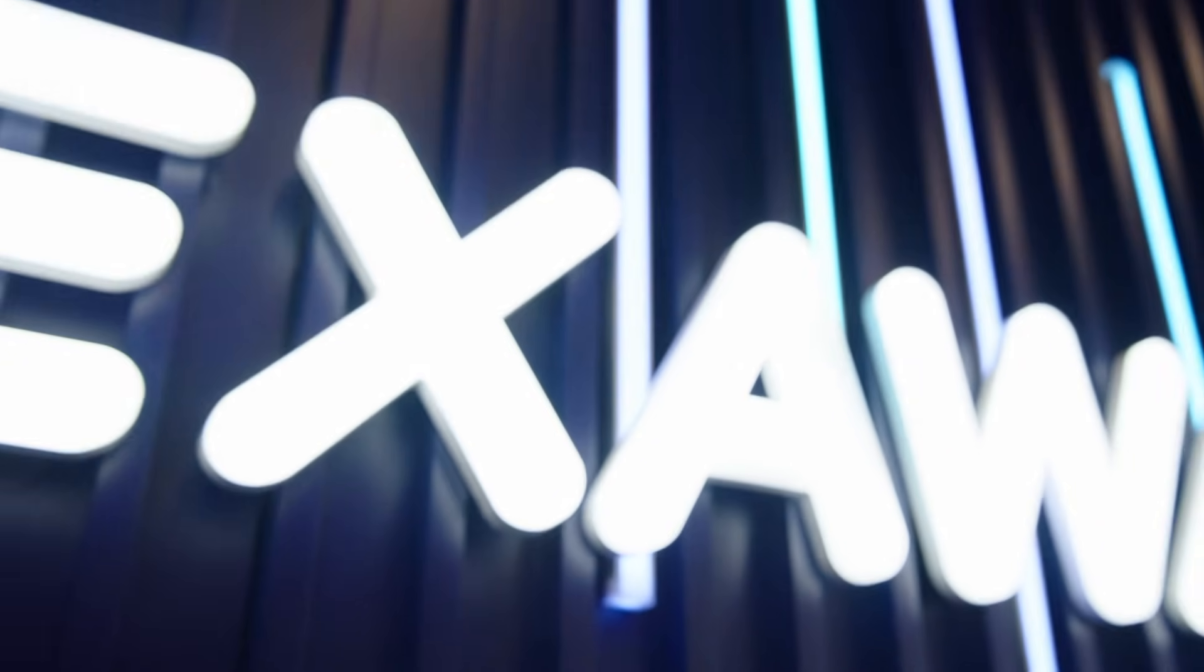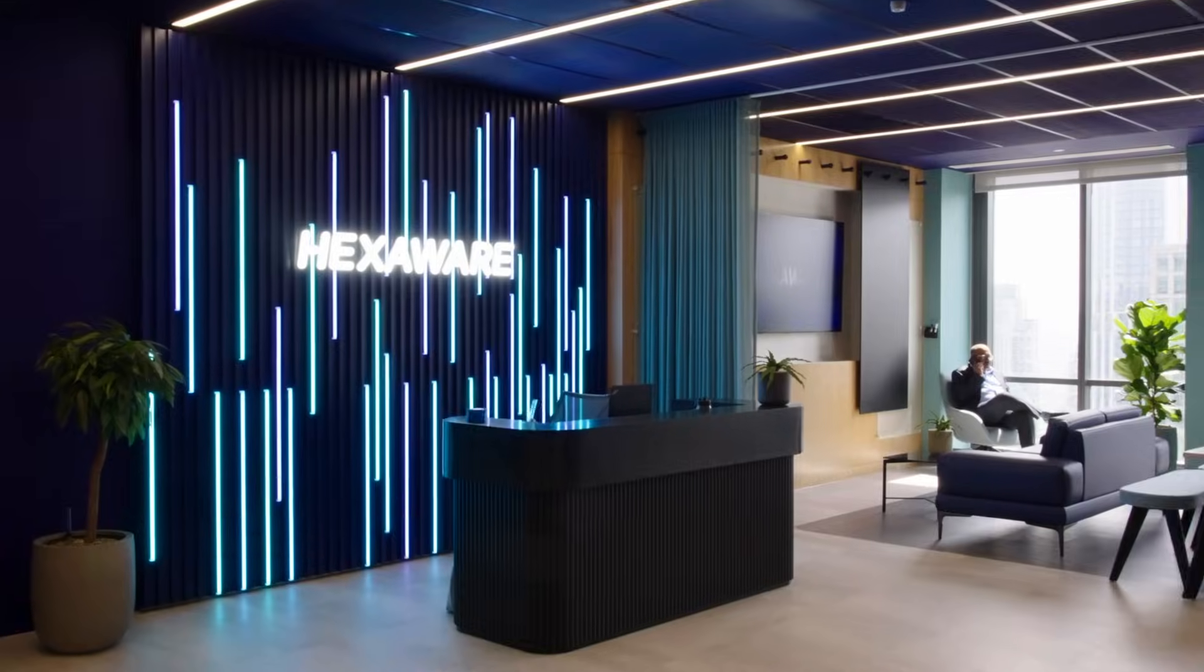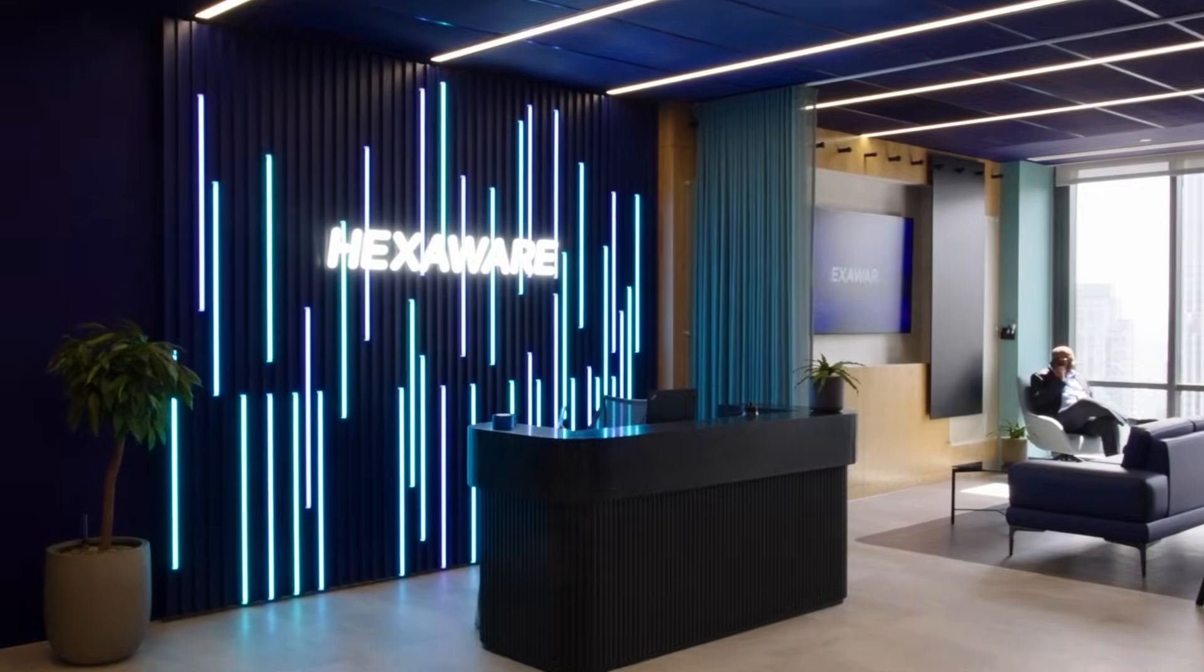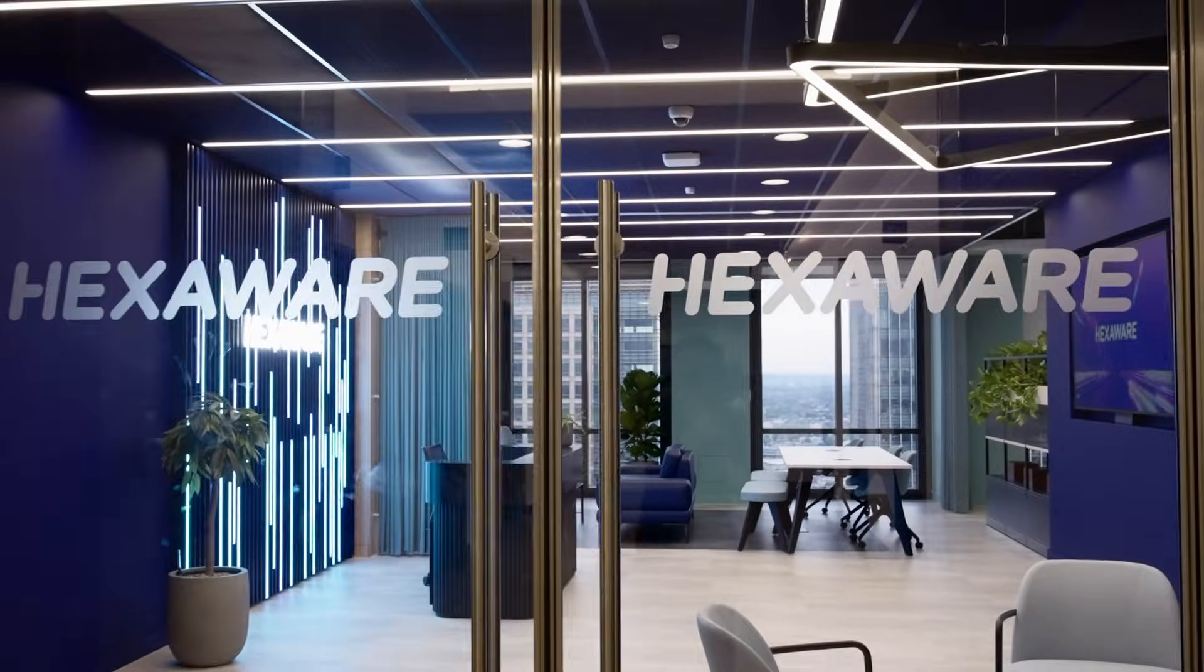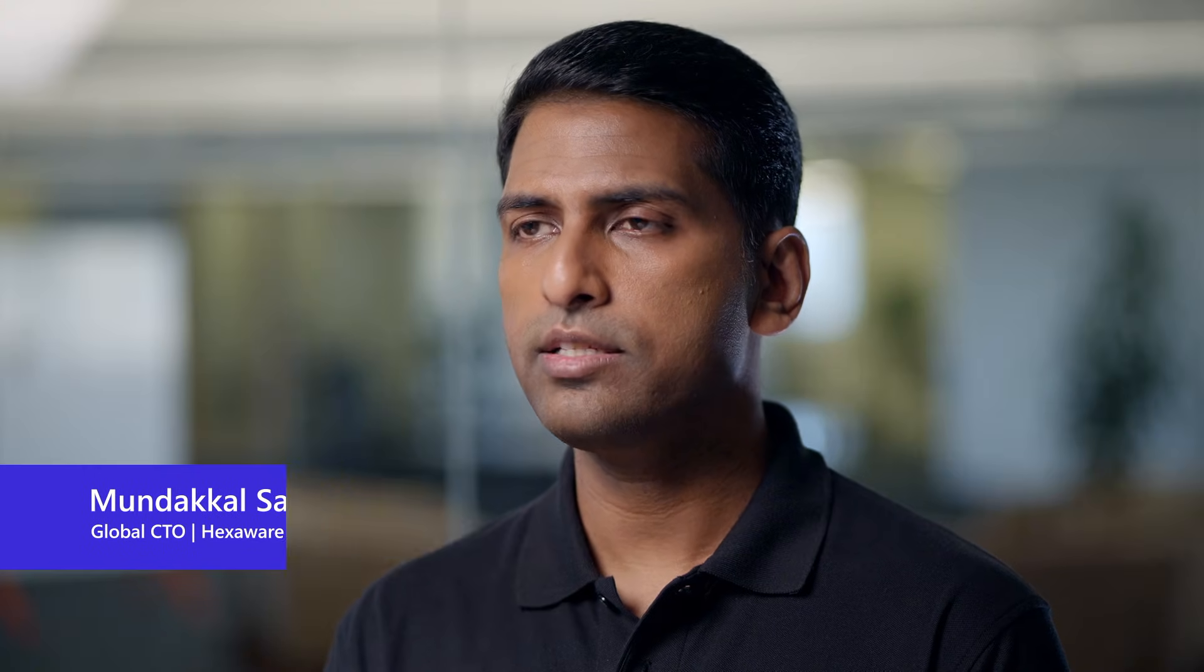Hexaware is a global IT and systems integrated company. We are an AI-first service provider. Hexaware and Replit is a very important combination for enterprise clients.